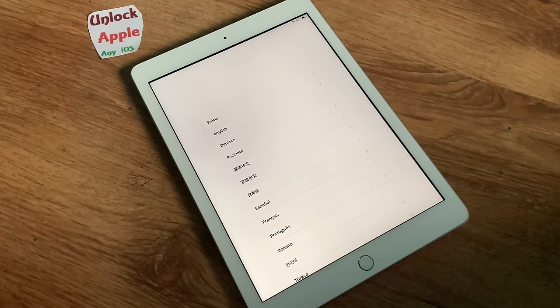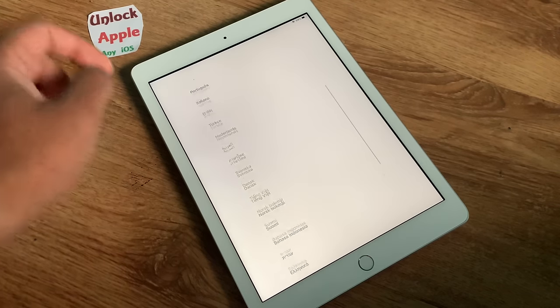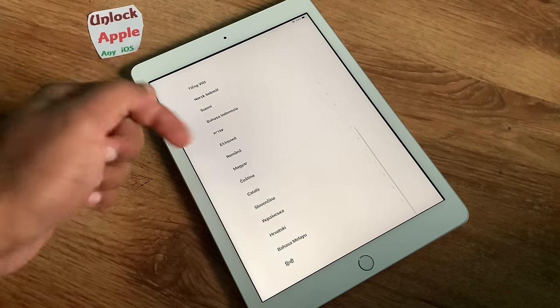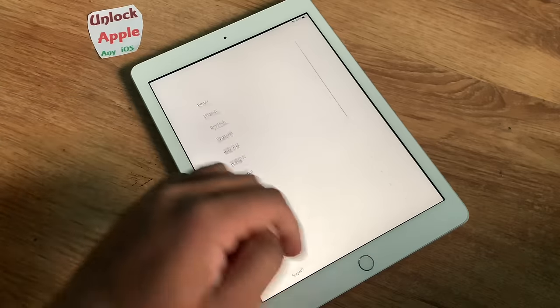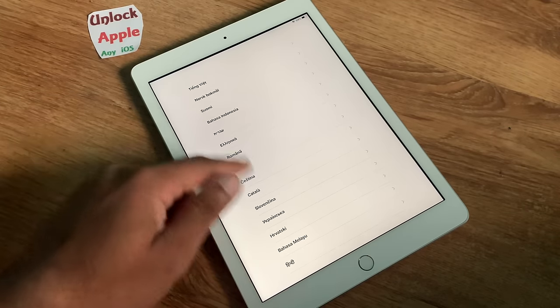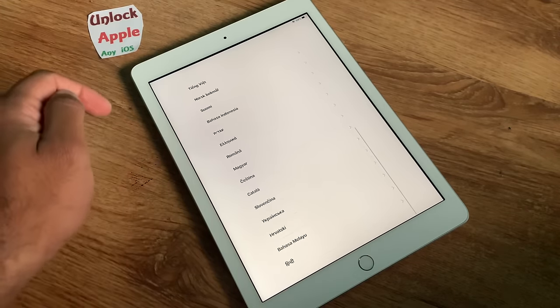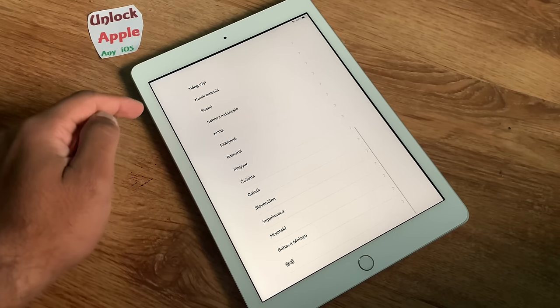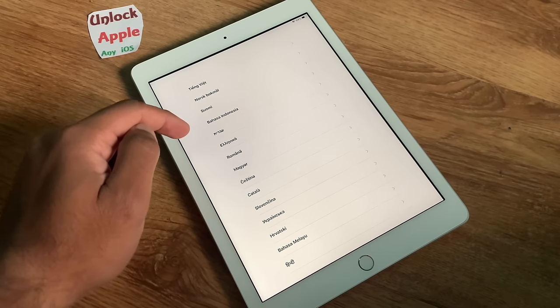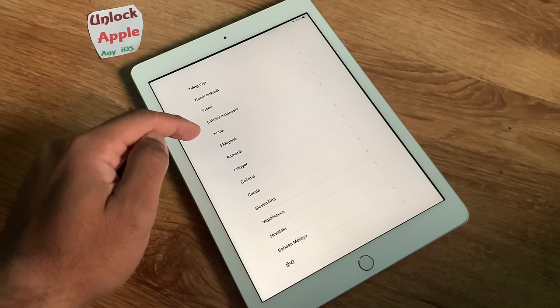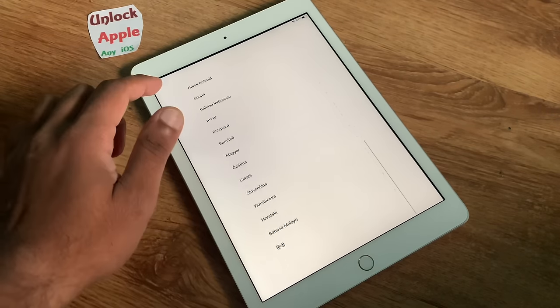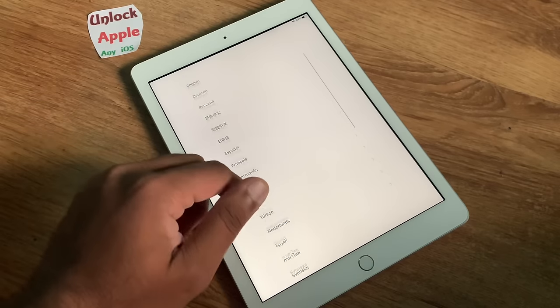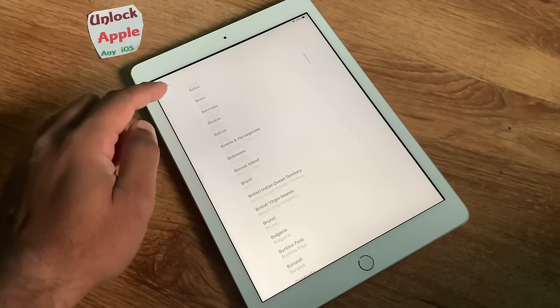Hello everyone, welcome to Unlock Apple any iOS. In today's video we're going to unlock an iPad on your screen. This is the latest iPad I'm using in 2019. If you have an iPad or iPhone with any iOS, or any generation iPad, iPod with any iOS, or Apple Watch, this is the right place for you.